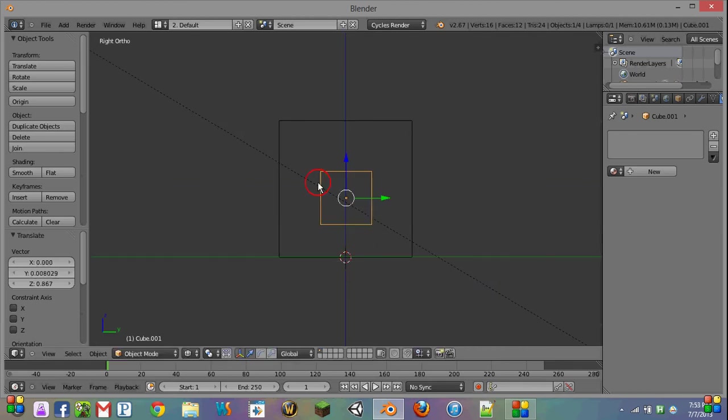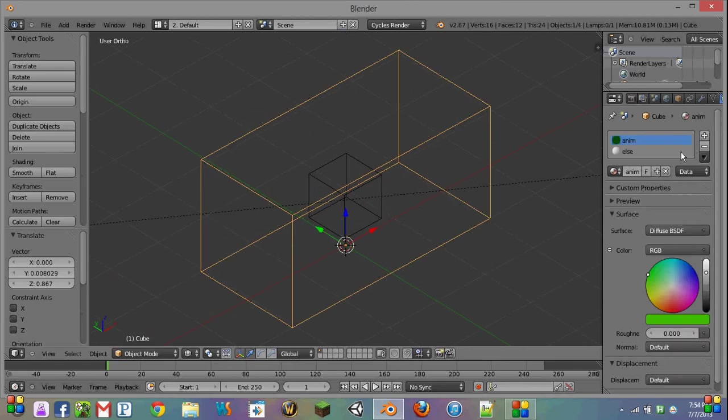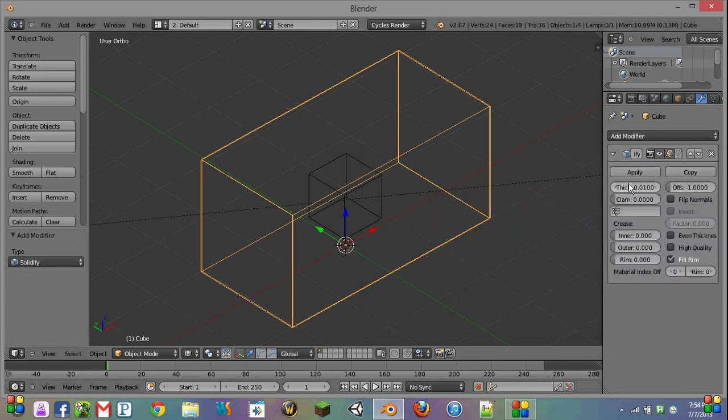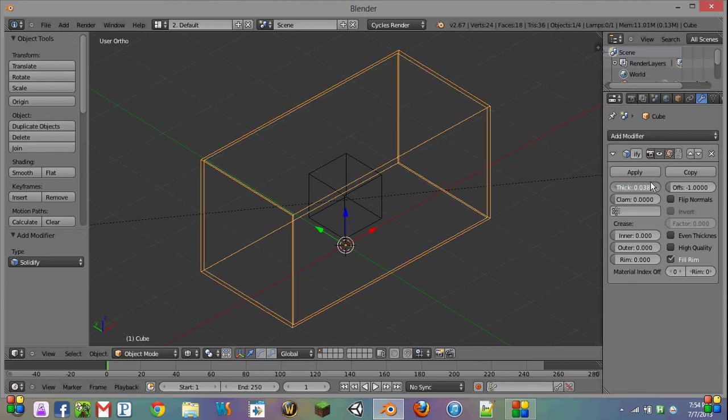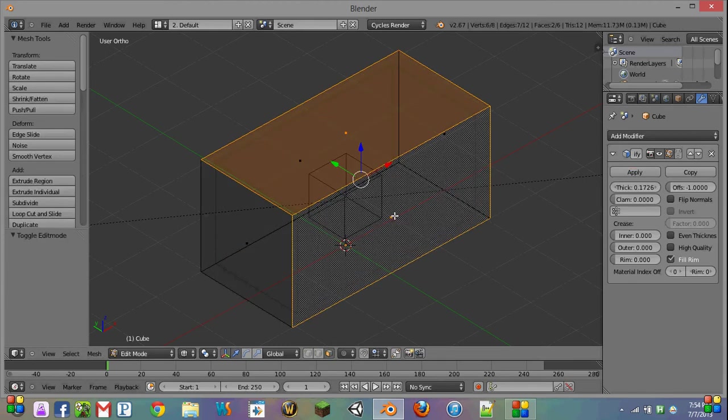And what we're going to do is, in our video, we're going to be fading out these two walls. So I'm just going to add a solidify modifier to make this look a little bit nicer. Great.